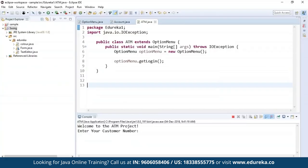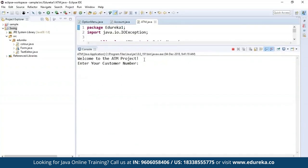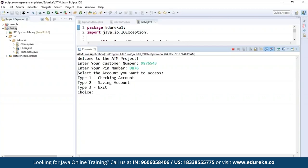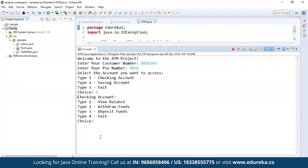When you run the code, the console appears and asks you to enter the account number — the one I mentioned on the screen — and then the password. When you enter these credentials, it will ask you to select the account you want to access: whether it's your checking account, savings account, etc. I will type one for checking account.